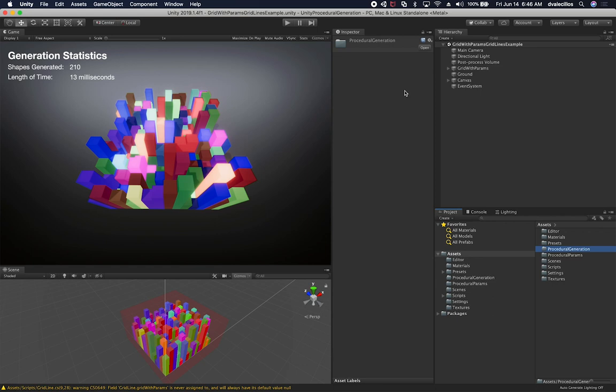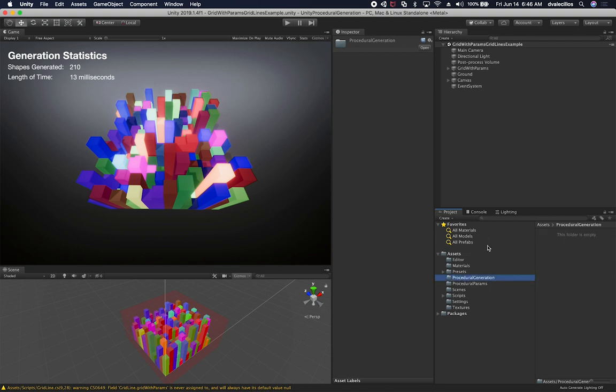That way it keeps things organized so you know that that asset belongs to that folder and basically anything that is inside of that is what it needs, it's required for that asset to run. So I'm going to do the exact same thing.